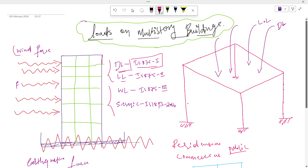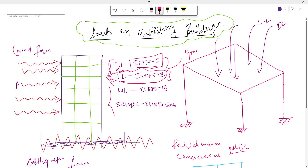Live loads include movable loads, like persons and movable furniture. For which building having how much live load, we refer to IS 875 Part 2. This code book mentions everything about the live load for a particular building and particular room. Dead load and live load together are called gravity loads, because these loads act in the downward direction.